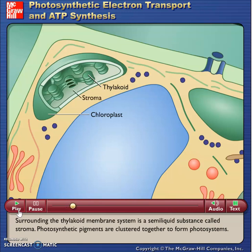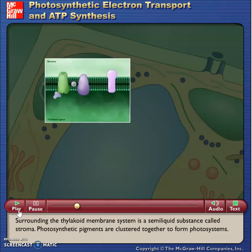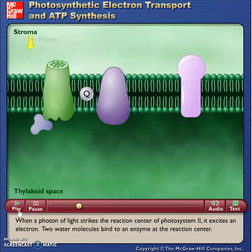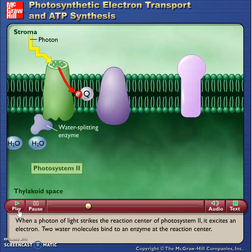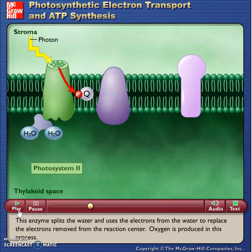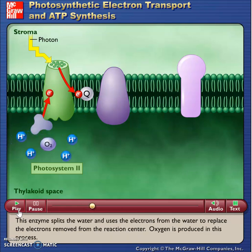Photosynthetic pigments are clustered together to form photosystems. When a photon of light strikes the reaction center of photosystem II, it excites an electron. Two water molecules bind to an enzyme at the reaction center. This enzyme splits the water and uses the electrons from the water to replace the electrons removed from the reaction center. Oxygen is produced in this process.